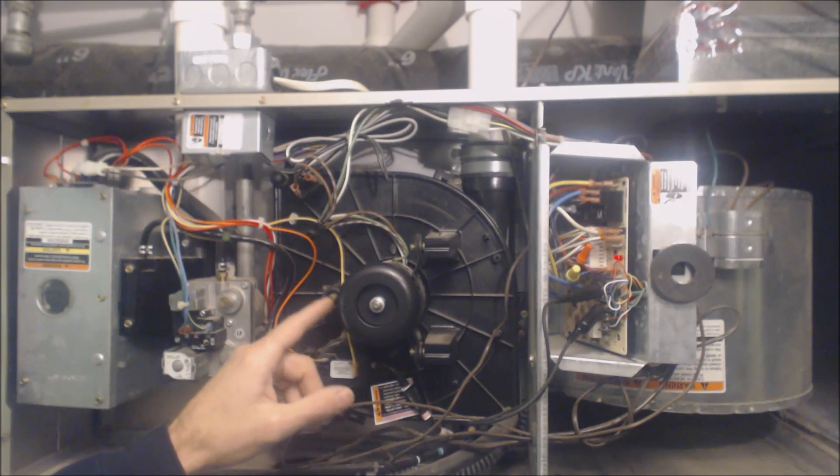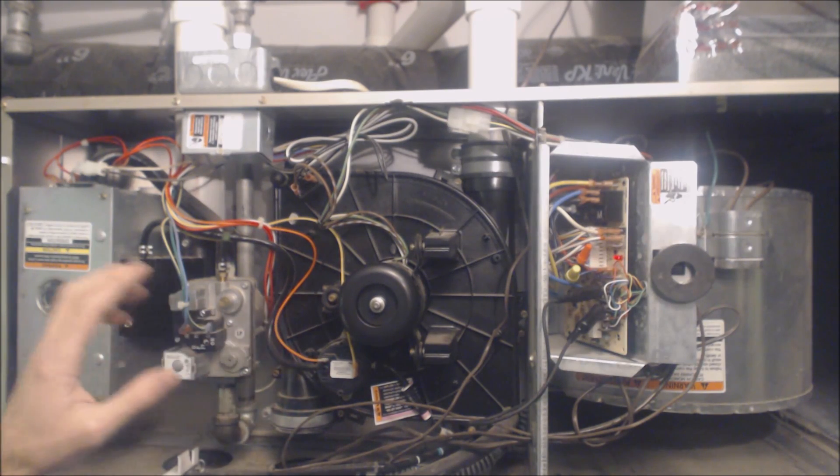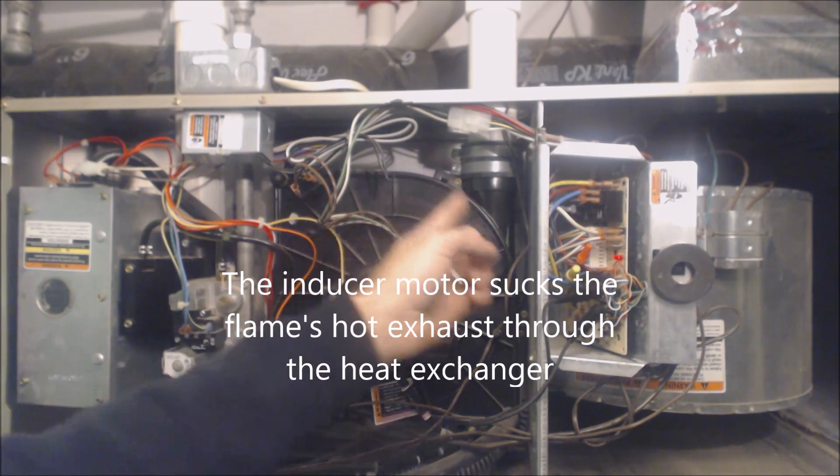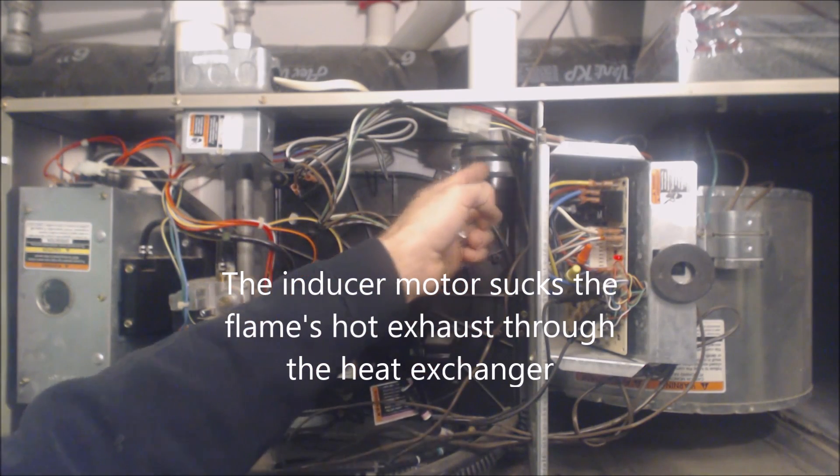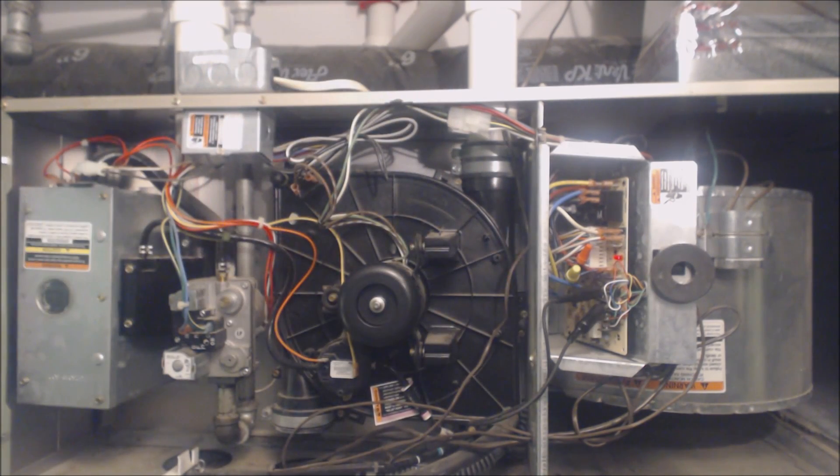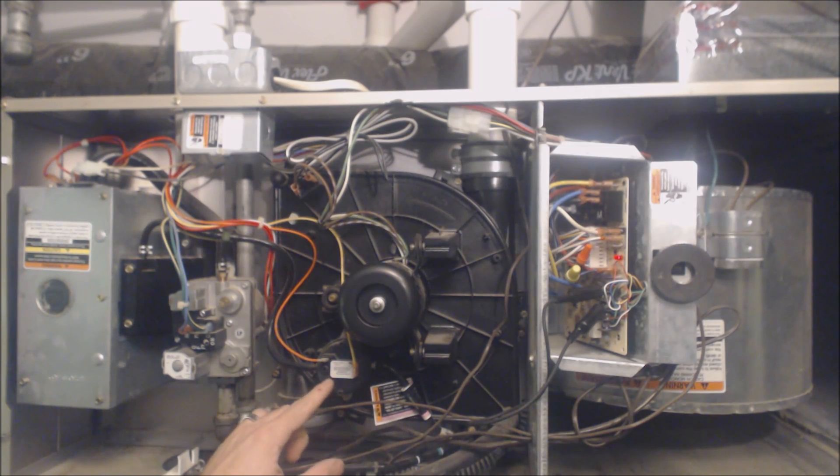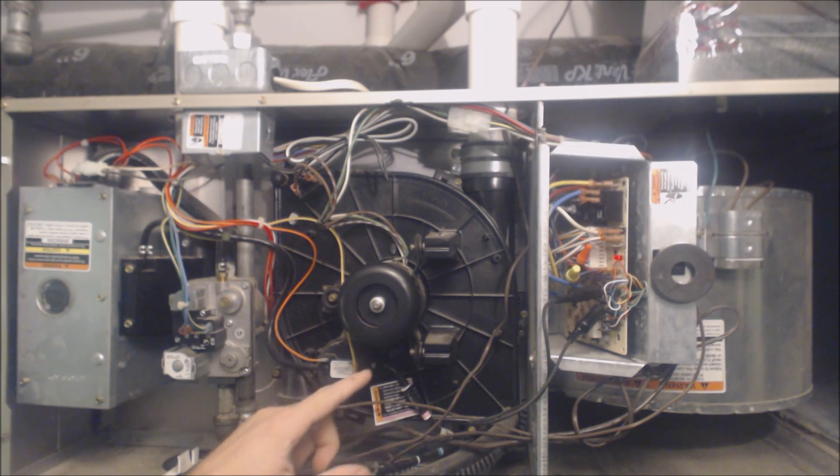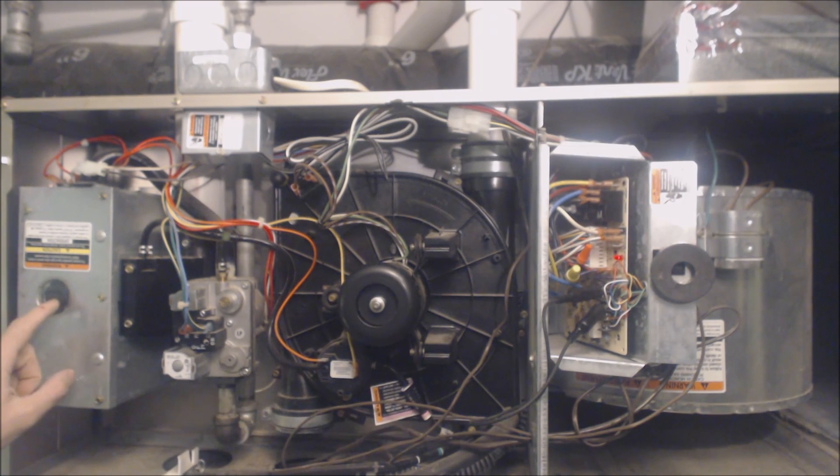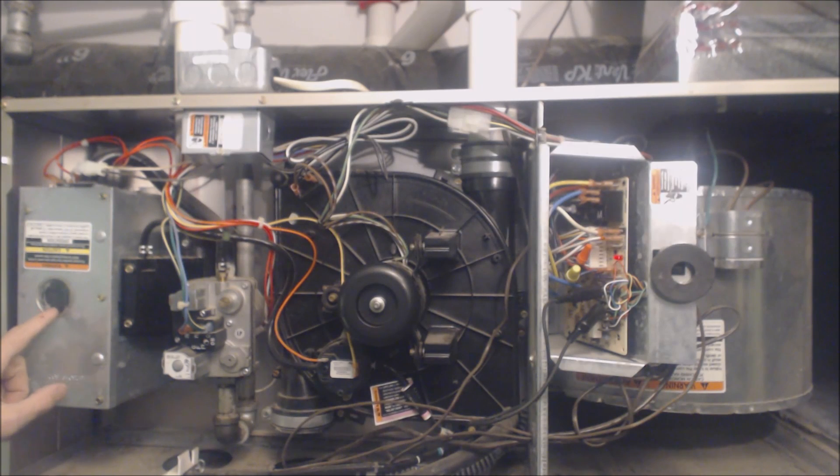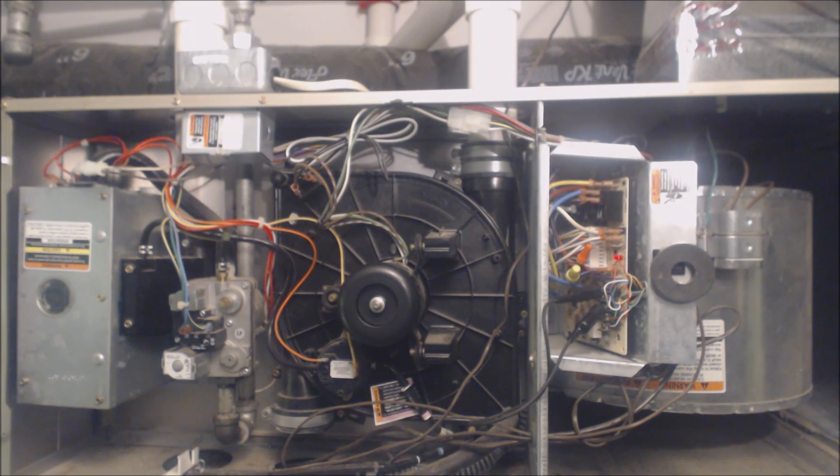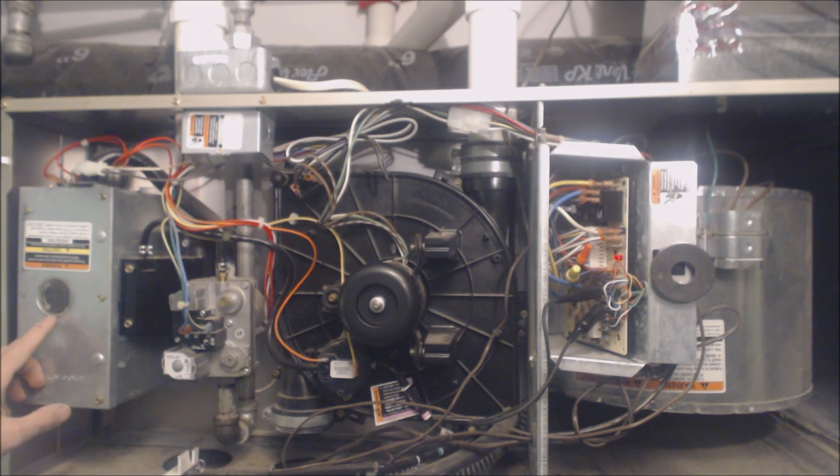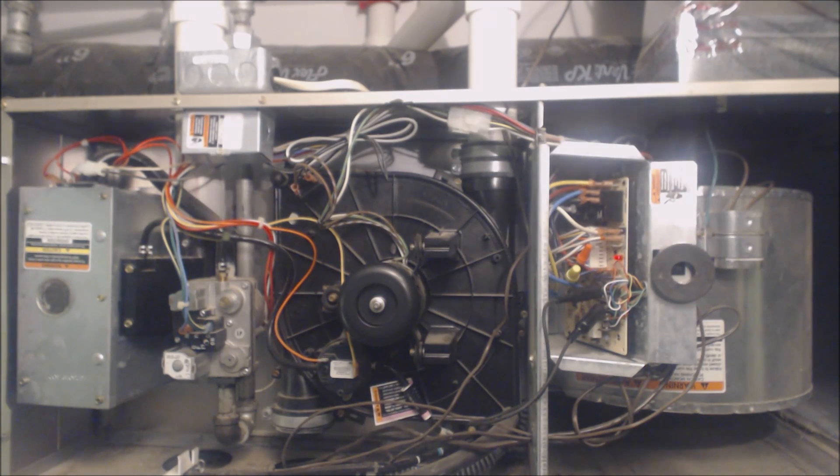What that does is it actually sucks the flames through the heat exchanger and then it pushes it out through the PVC pipe. This is going to run first and then the pressure switch is going to electrically close proving that the inducer motor is actually running. After that, you're going to see orange through this little glass hole here and that is the hot surface igniter. The hot surface igniter has to turn cherry red in order for this to ignite. I'm going to turn this light off so you can see it.